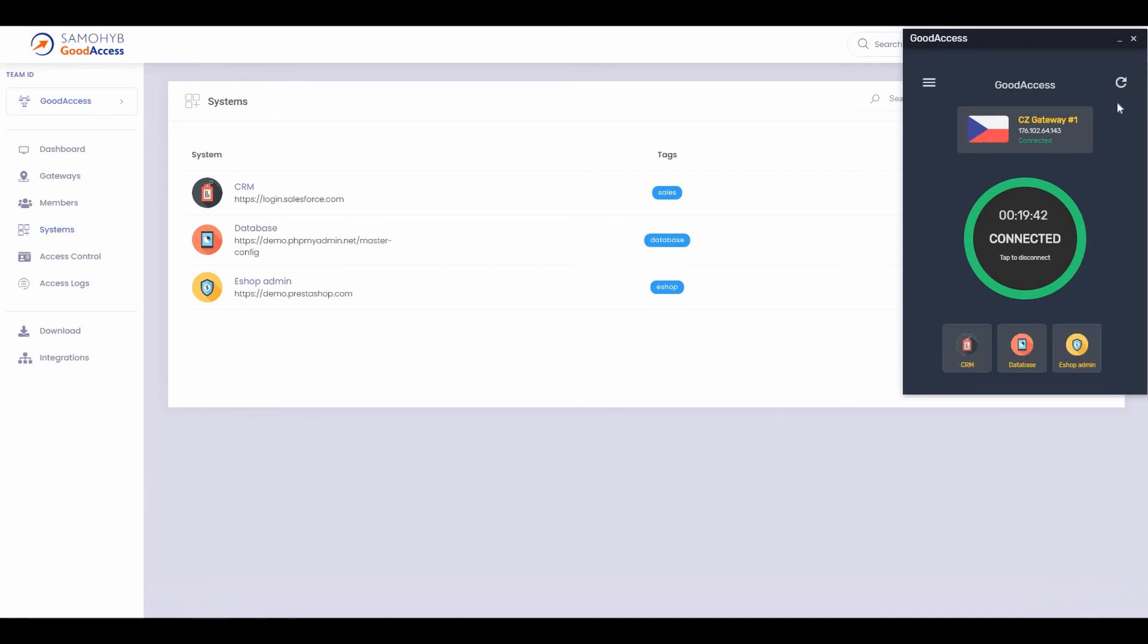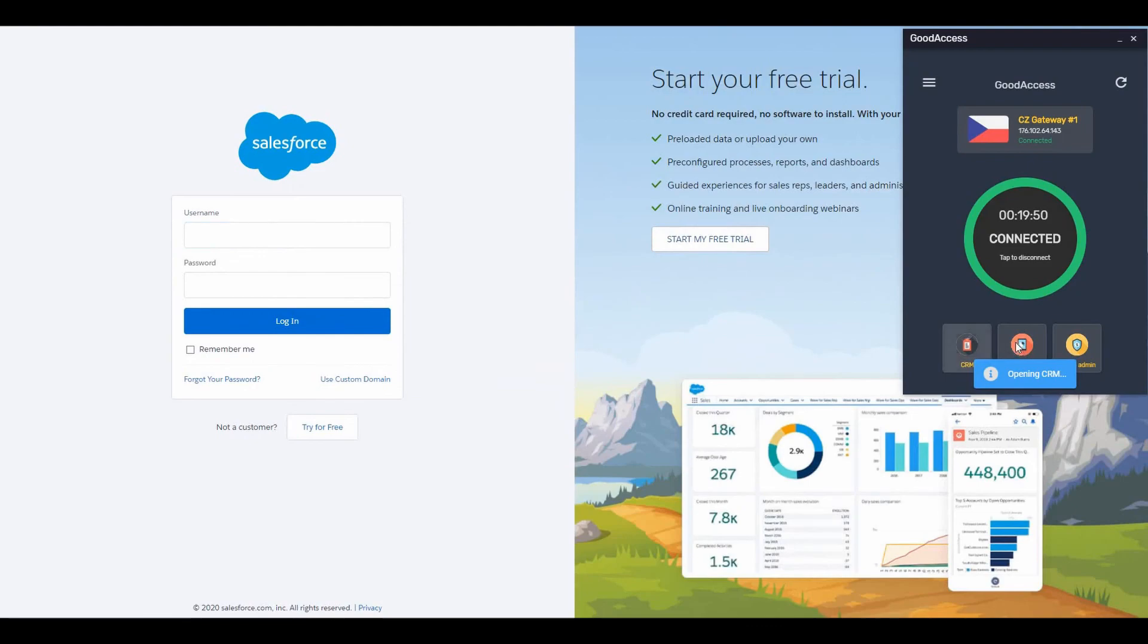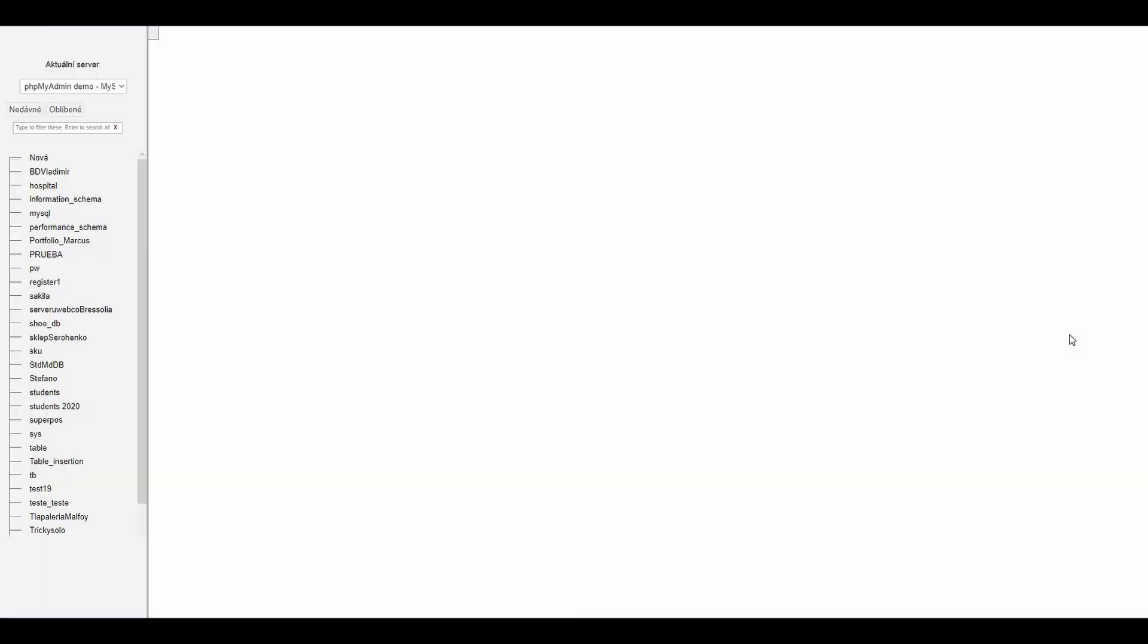Now we just need to refresh. Easy, right? Now you can simply access your systems with just one click.